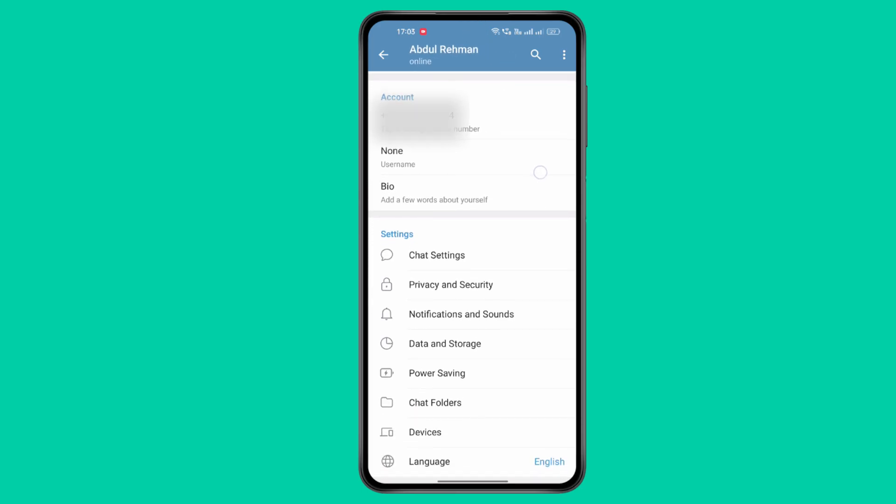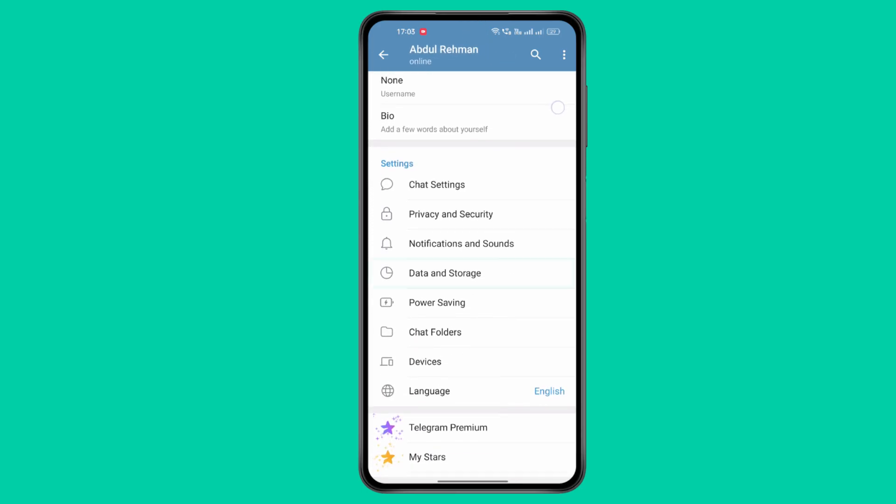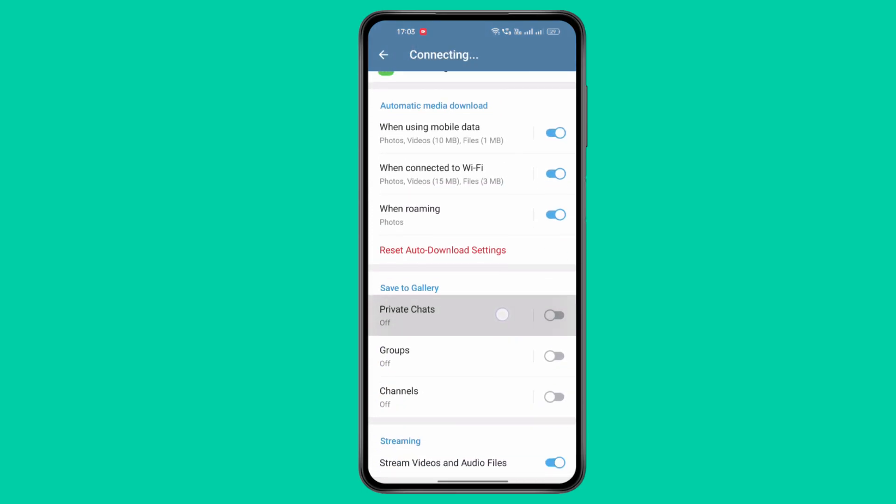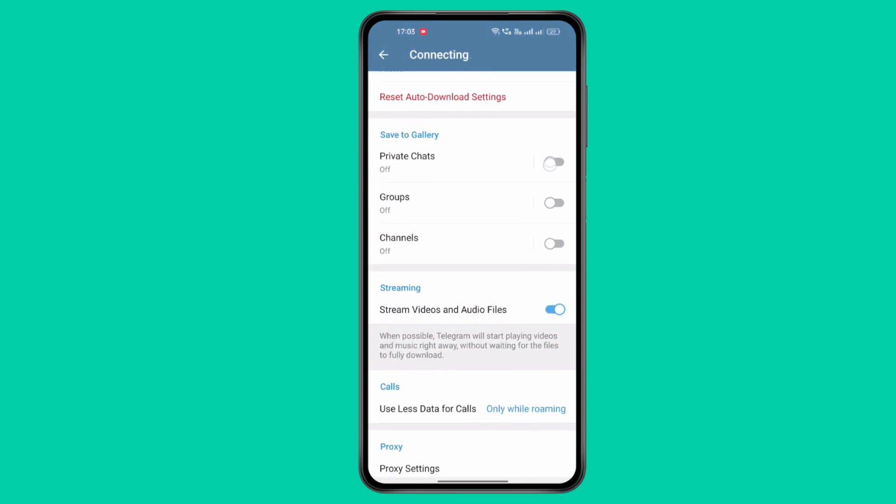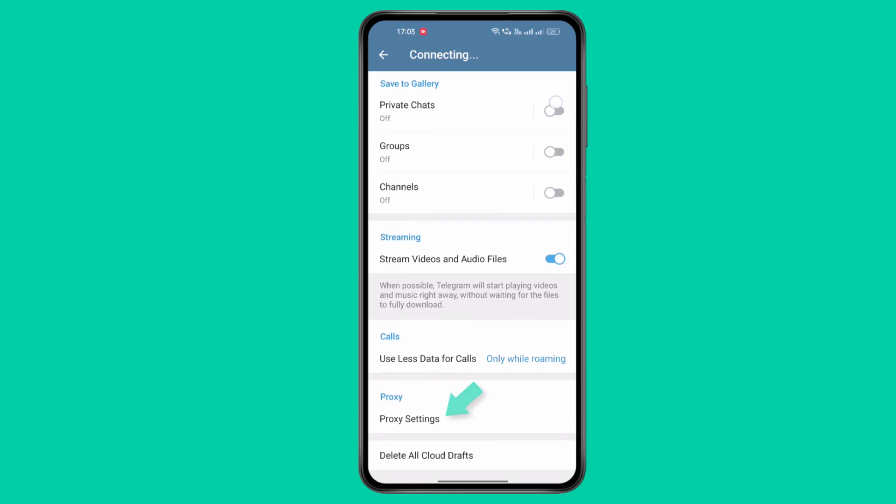Scroll down and tap Data and Storage. Under the Proxy section, tap Proxy Settings.